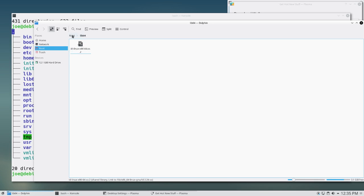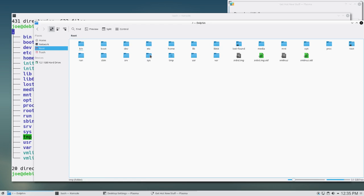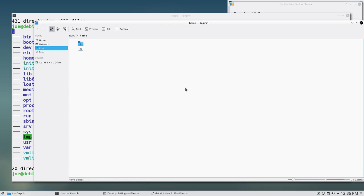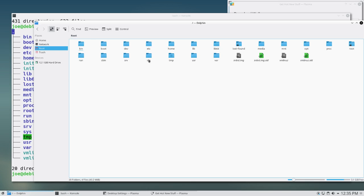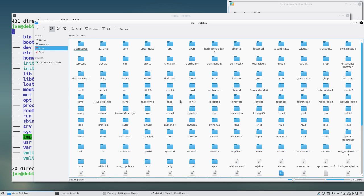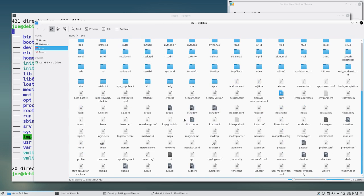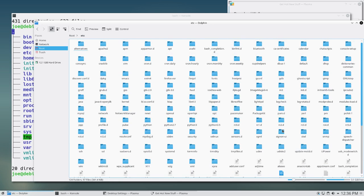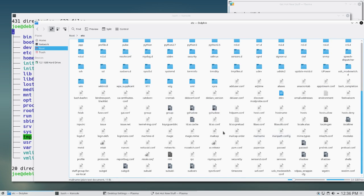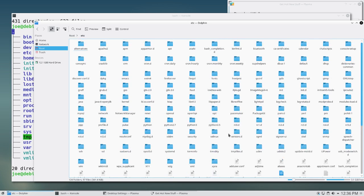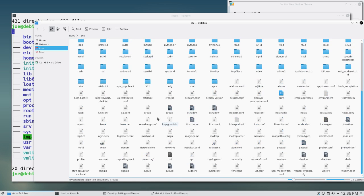lib64 is just 64-bit libraries. Home is obviously your home directory — that's where the profiles for your different user accounts are located. ETC is system-wide config files. If you want to make a global change to the configuration of your system, this is generally where it's going to happen. This is where your SSH configs are, and just in general all of your different configuration files for your system on a global perspective.